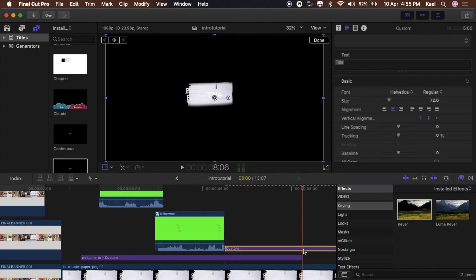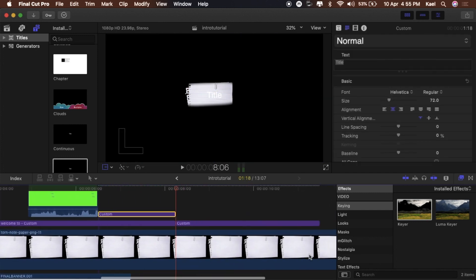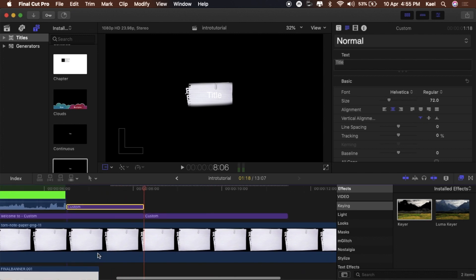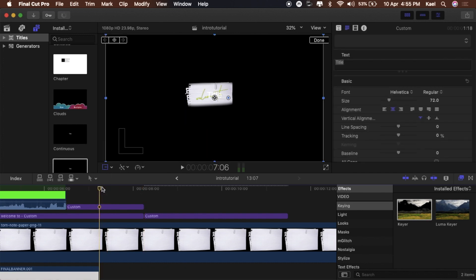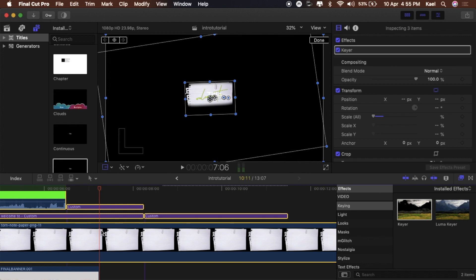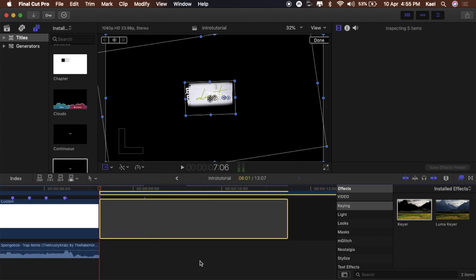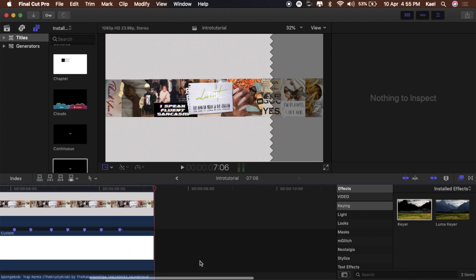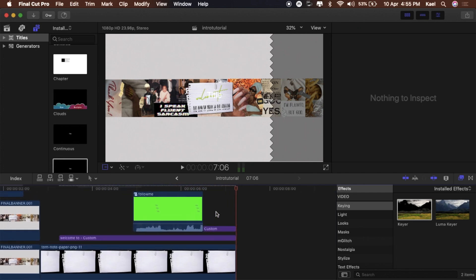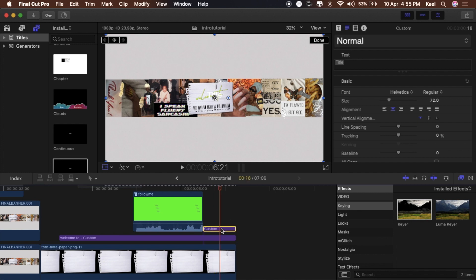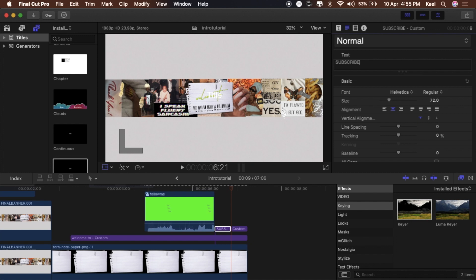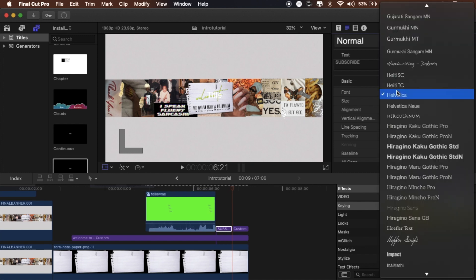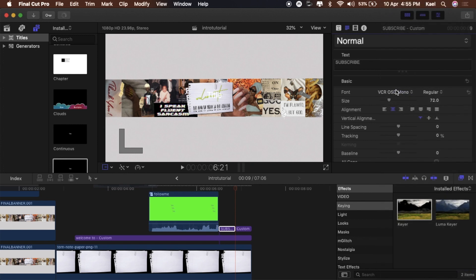Cut it down to the end of the audio — the Spongebob music. Use Command B to cut if I didn't mention that. We have one for 'subscribe' and one for 'period.' Add the word subscribe and I also use this VCR-type font I got off dafont.com — I'll link it below.